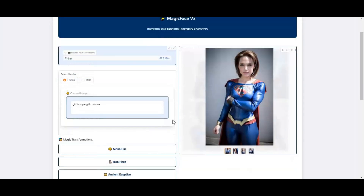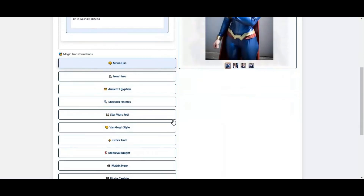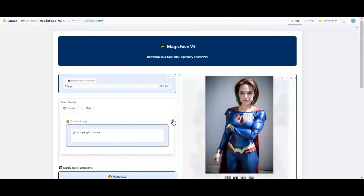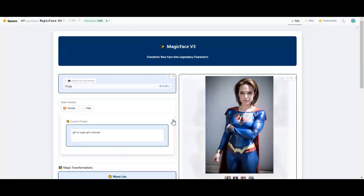The good thing is you can not only use its Hugging Face demo, you can also easily install this on your computer. If you are new to my YouTube channel, subscribe and press the bell icon to stay updated. Let's see how to use it and install it on your computer.